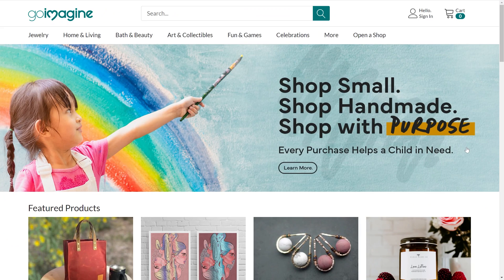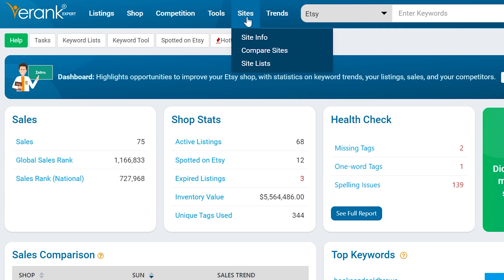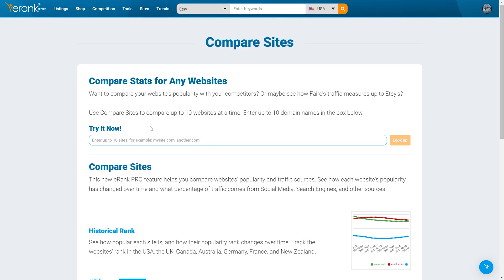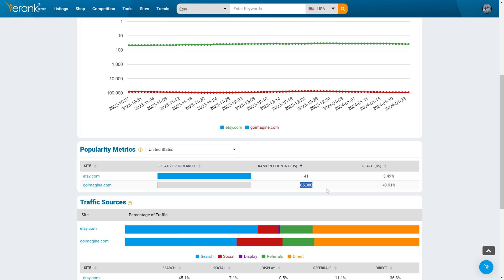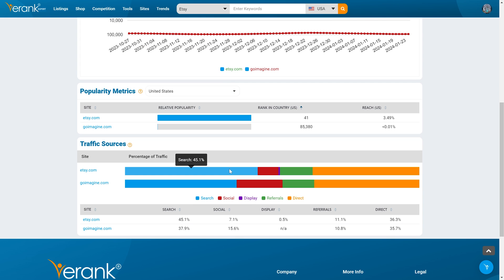Have you ever wondered which marketplace is best for selling online? Obviously there's Etsy, but how does Etsy compare to sites like GoImagine, for example? From your e-rank dashboard, hover over the sites tab and select compare sites from the menu. Next, enter etsy.com, a comma, then goimagine.com. From here, you can compare each website's rank by country, as well as the site's relative popularity and where the traffic from each site is coming from. This tool is super useful when choosing additional marketplaces to sell on, but you can also use it when collaborating with influencers and bloggers to see how popular they really are.